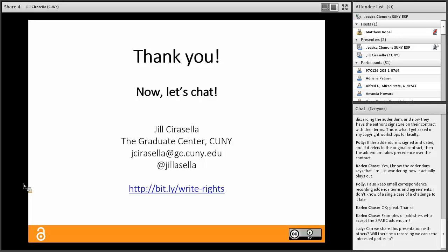Thank you for sharing your slides — I've used an older presentation to talk about open access and author rights. There are a few questions about using the SPARC addendum. Could you describe the process? When do you add it? Is it something you can write on or strike through?